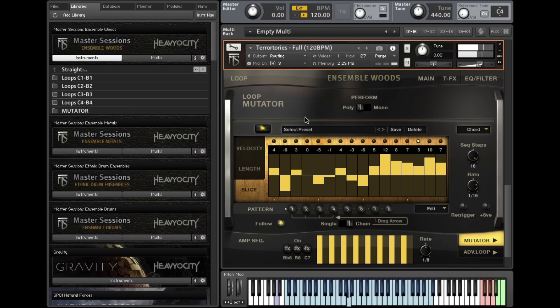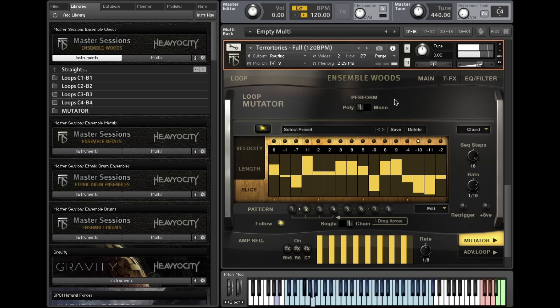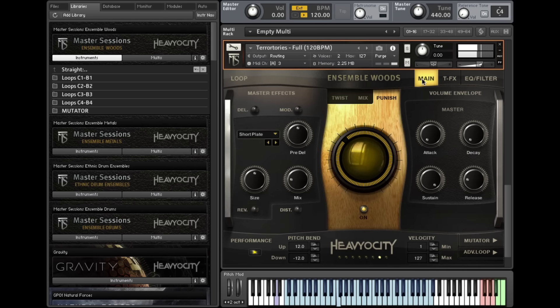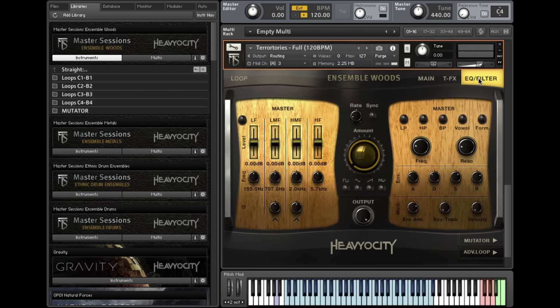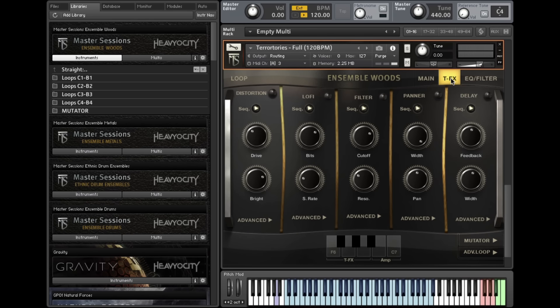Each preset in Ensemble Woods includes an array of controls for shaping and manipulating your sound, including our go-to punish and twist knobs, master effects including a convolution reverb, per-channel and master EQs, a multimode filter, and Heaviosity's signature trigger effects.